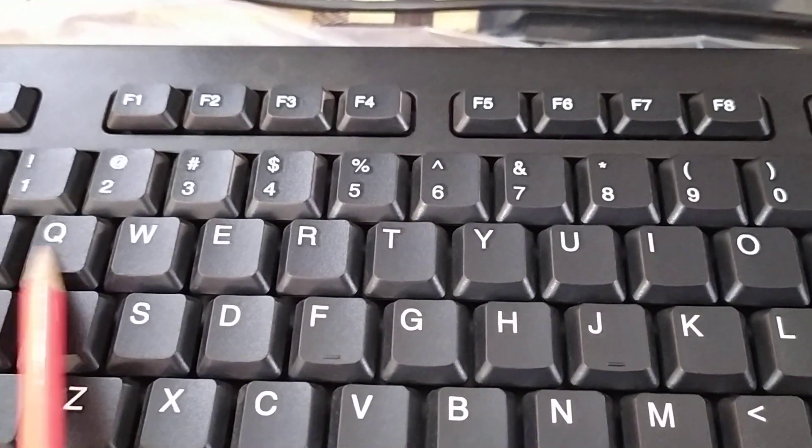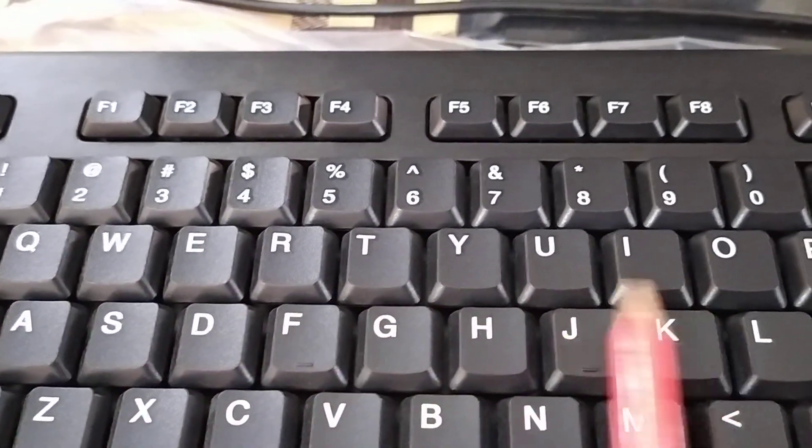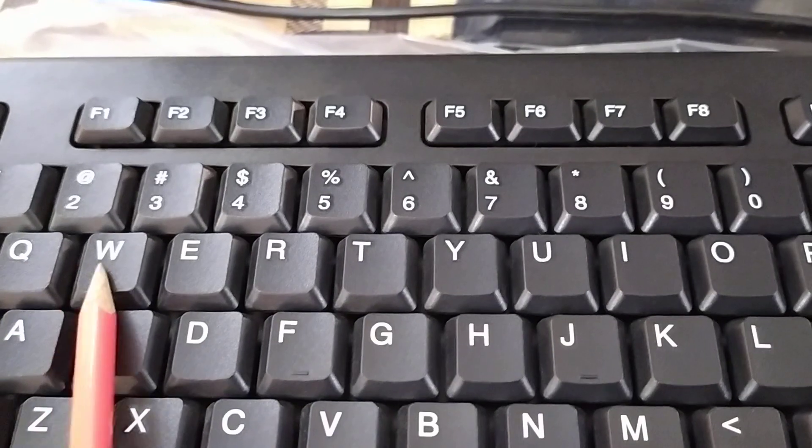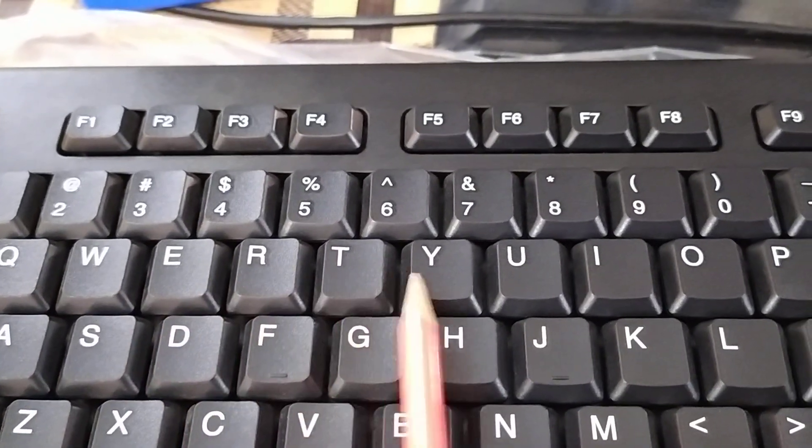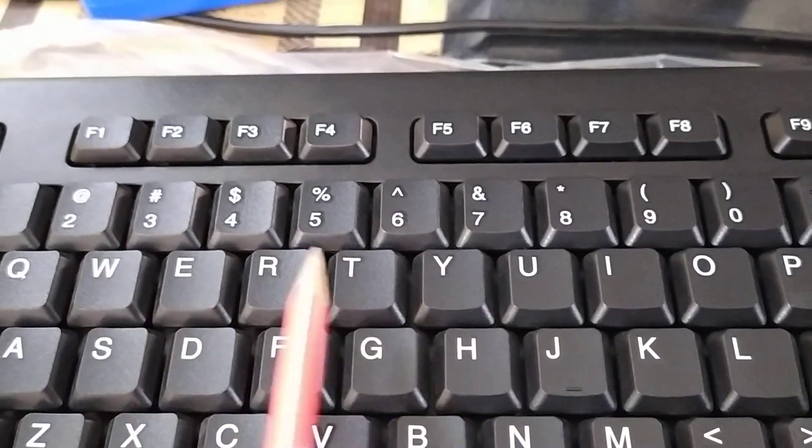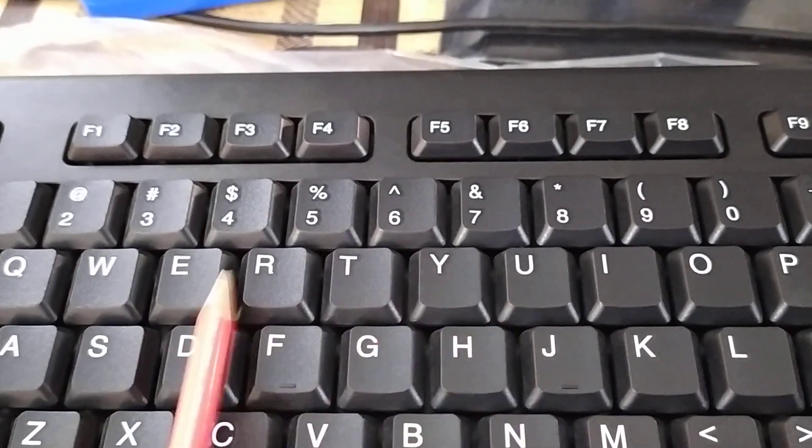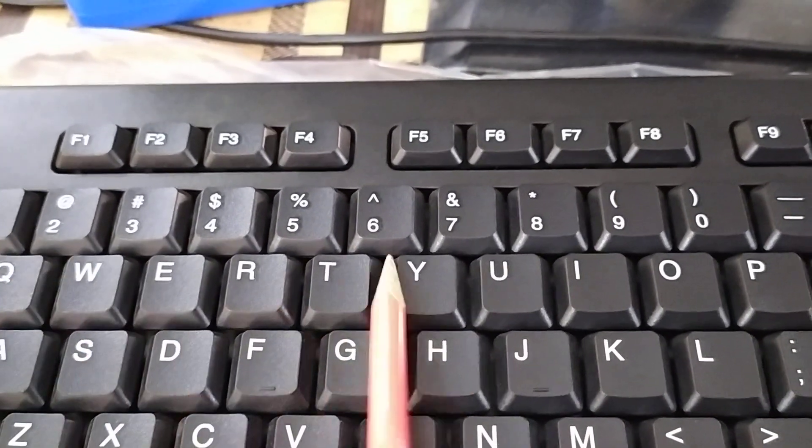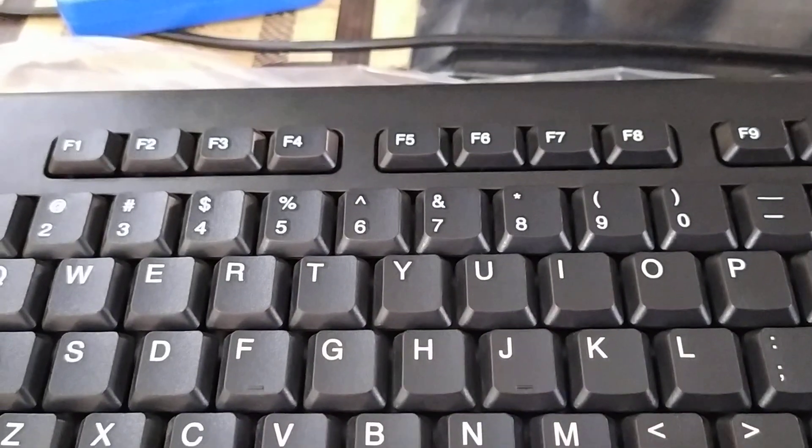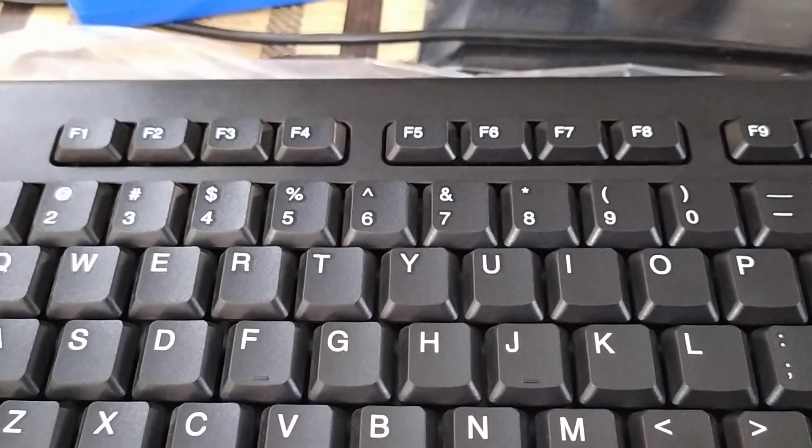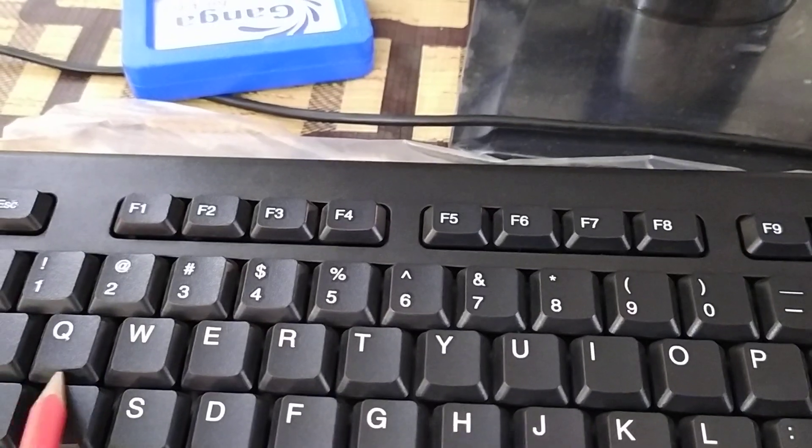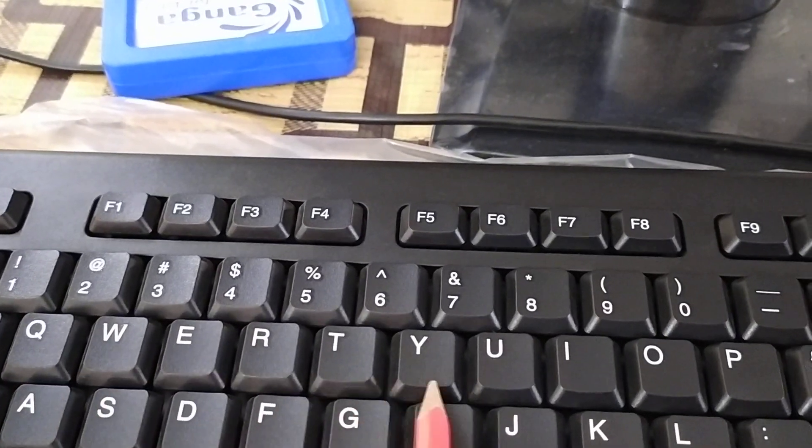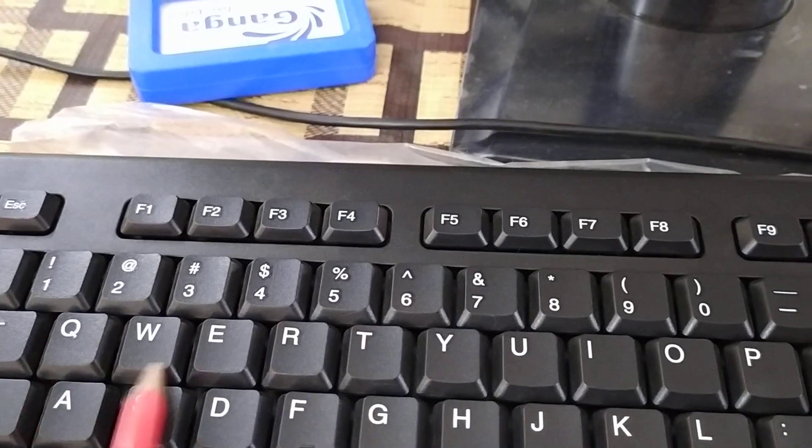But as you can see, on the first alphabet line, Q, W, E, R, T, Y. QWERTY. This keyboard name is QWERTY keyboard.